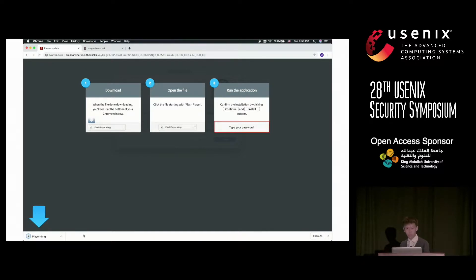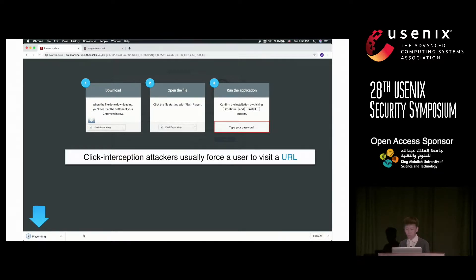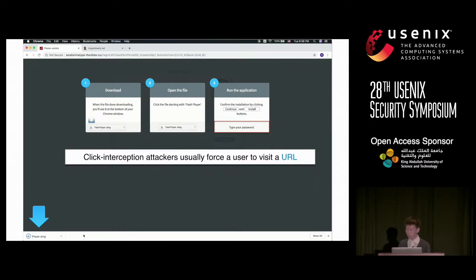We find that many of these attacks work by manipulating the clicks the user delivers to a webpage, and they normally want the user to visit a URL they control. In this work, we are interested in detecting how JavaScript code can be used to manipulate user clicks, to intercept user clicks, and to control user navigation.